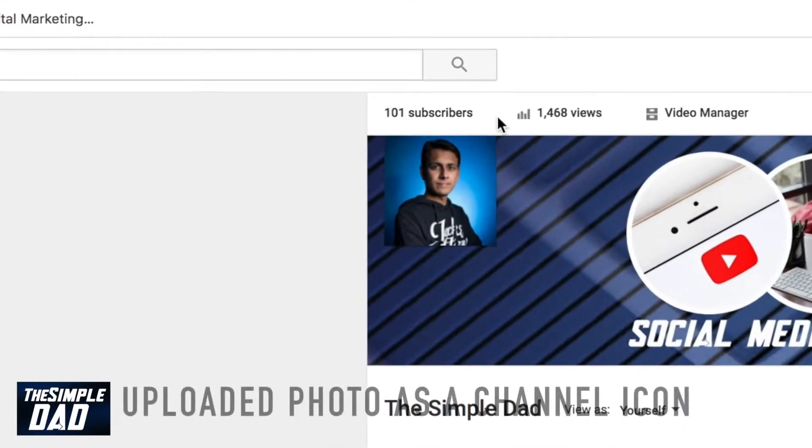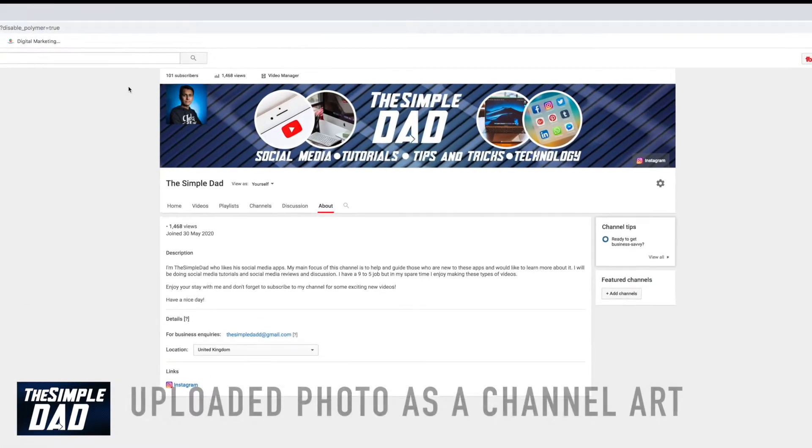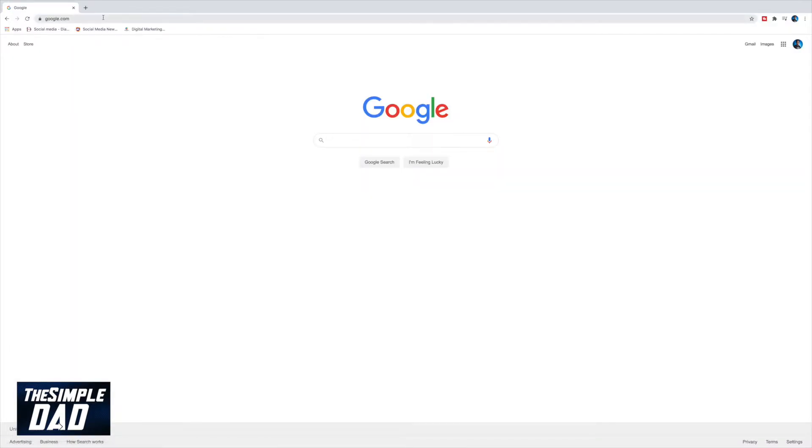Your YouTube channel needs to have an uploaded photo as a channel icon. And lastly, you need to have uploaded channel art on your YouTube channel. If you pass the four checks, then you can go ahead to the next step.